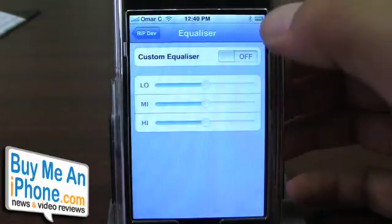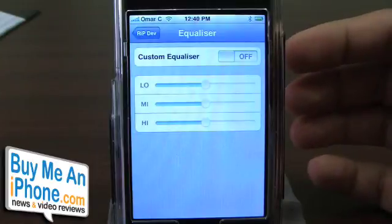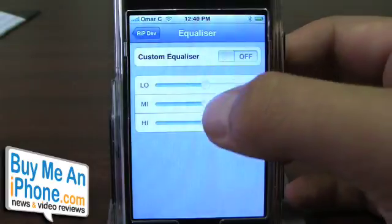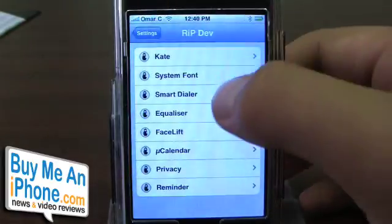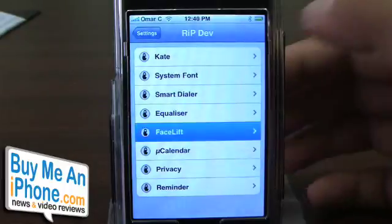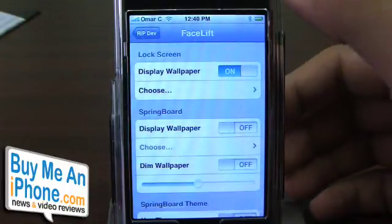Equalizer — you can actually adjust the levels on your iPhone: highs, lows, and mids. Pretty cool, though I don't really touch that too much. Facelift — this is a really, really nice one.